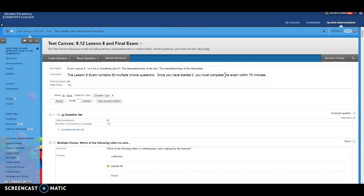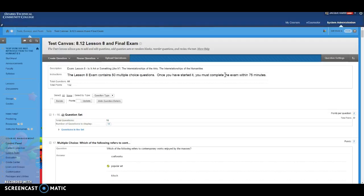Changing the instructions on a test is a little bit tricky because it has to be done in two different places. It has to be done here in the test canvas and then also in the area where the test is deployed. So it's kind of hidden. Everybody misses this.